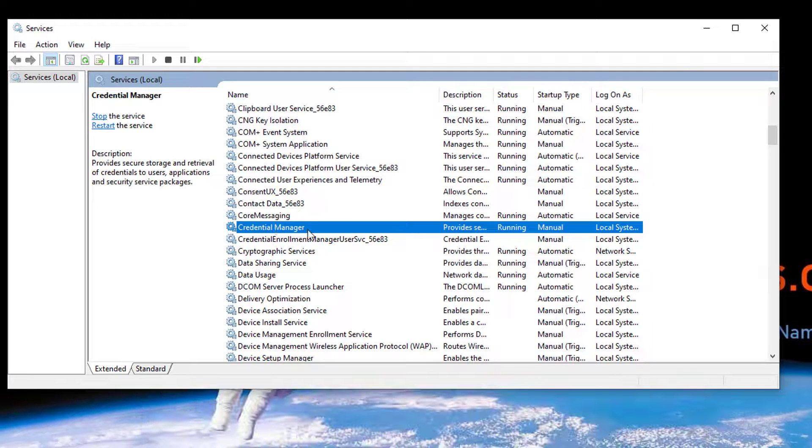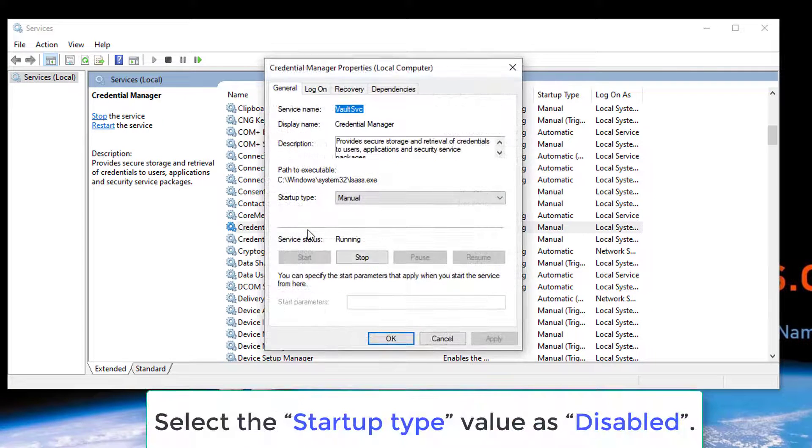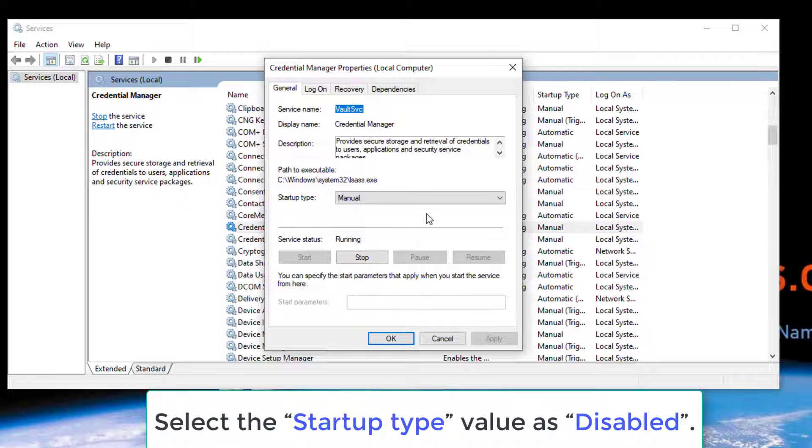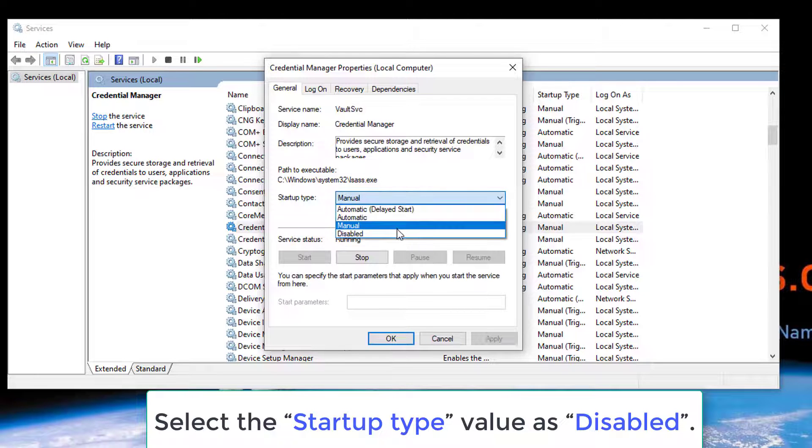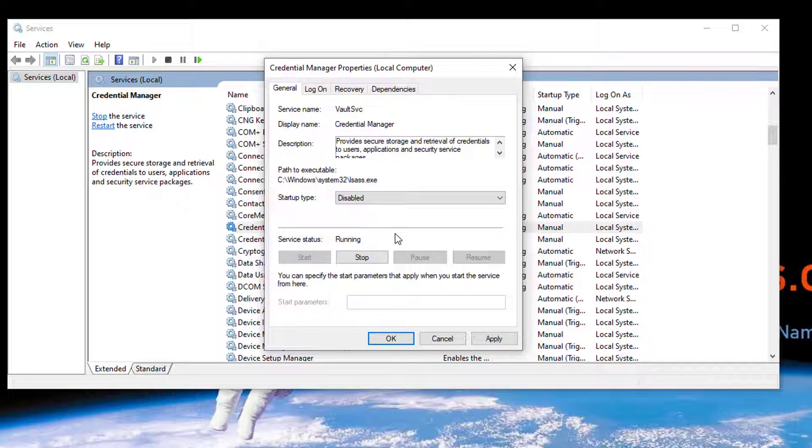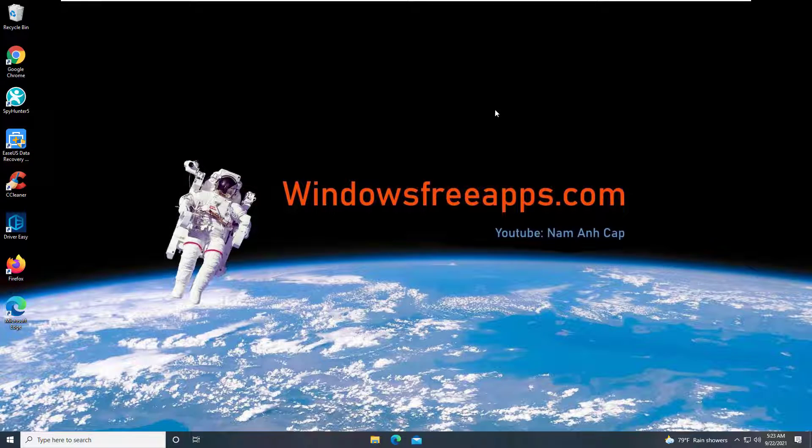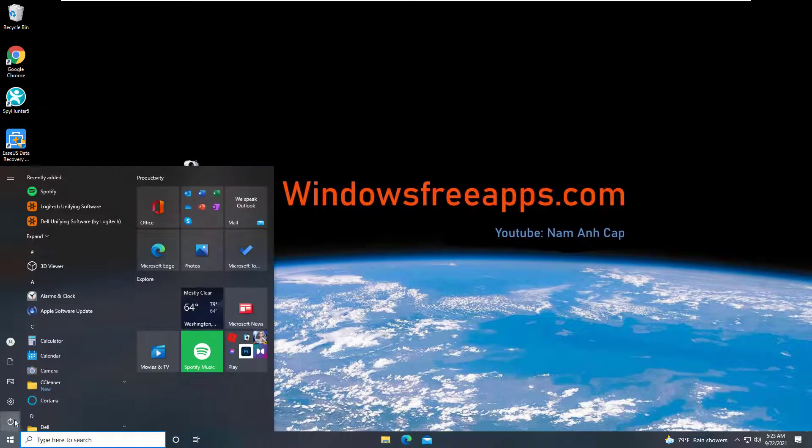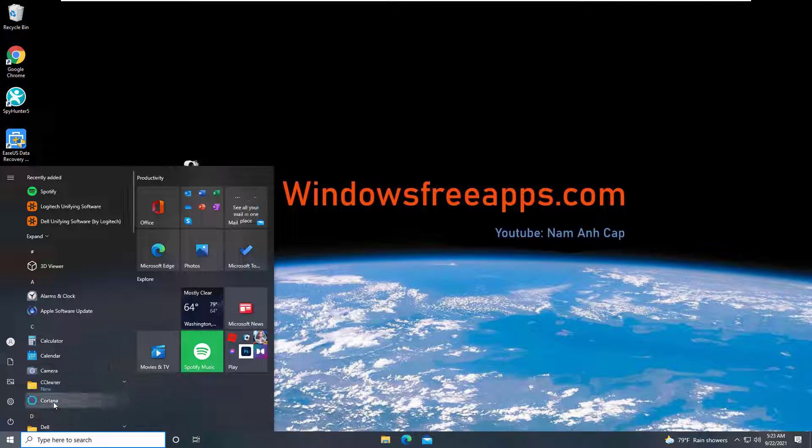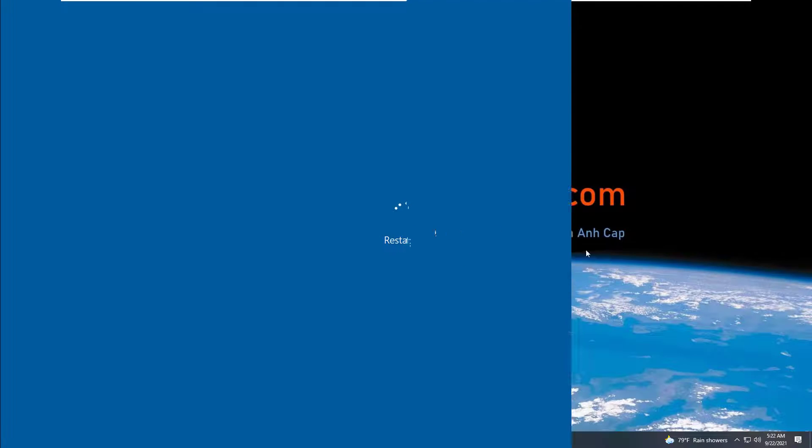Double tap on it to open Properties. In the Credential Manager Properties window, select the Startup Type value as Disabled. Hit on the OK and Apply buttons to save the recent changes. Exit all windows, reboot your device, and then try reconnecting your device to any network to check whether you're still encountering any issues.